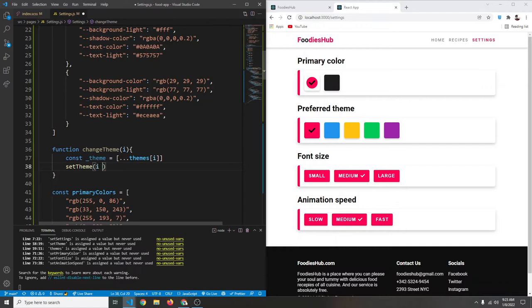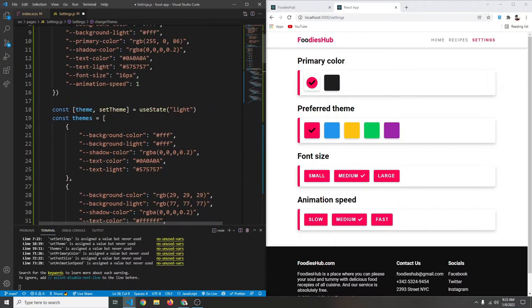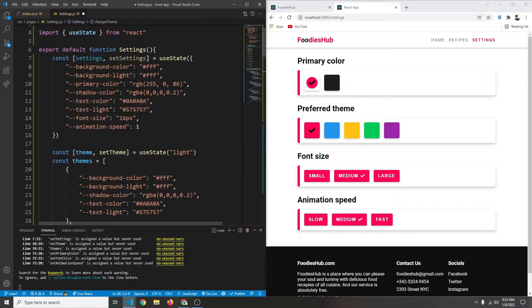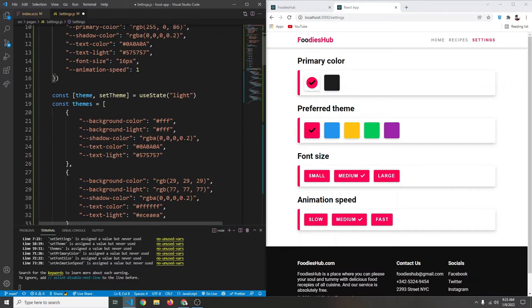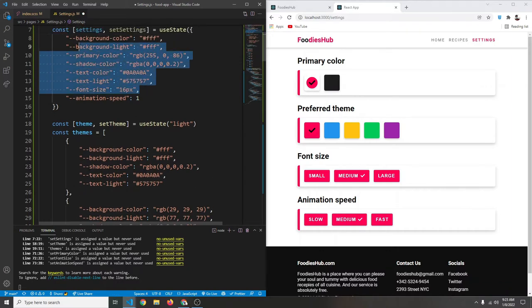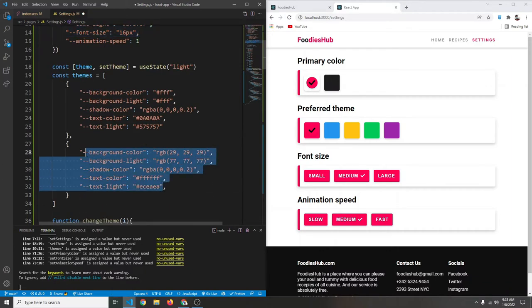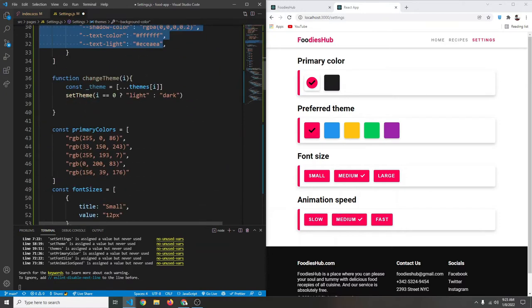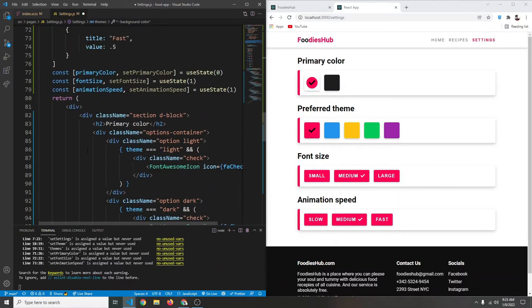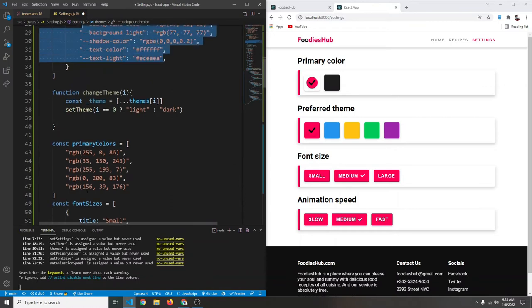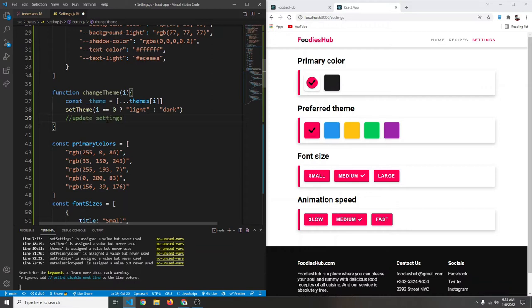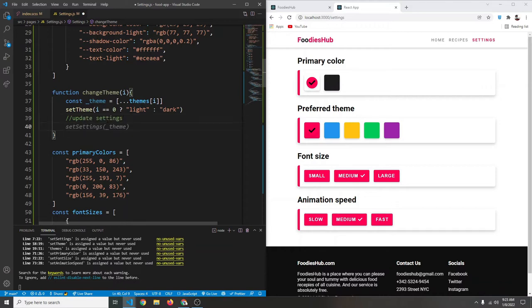After getting the theme, we call `setTheme`: if `i` equals 0 we set the theme to light, otherwise to dark. After that we're going to update the properties of our settings variable — for example, if dark theme is chosen, we update these variables with the new theme values. Let's add a comment: 'update settings'.